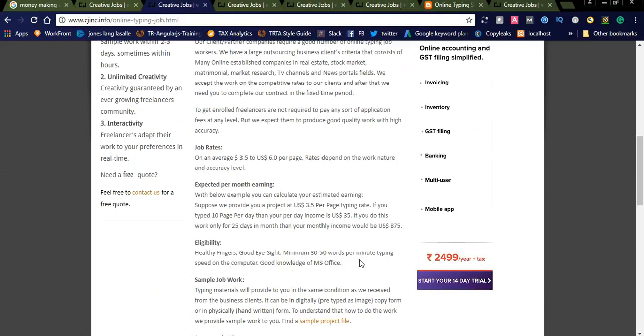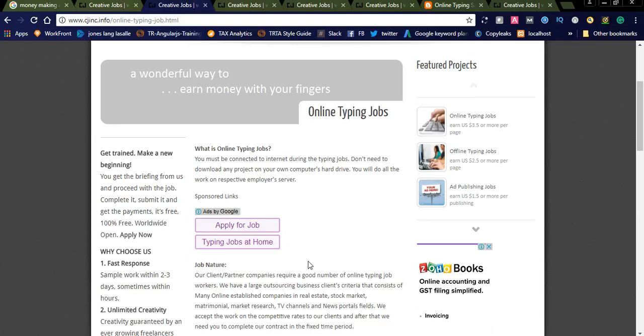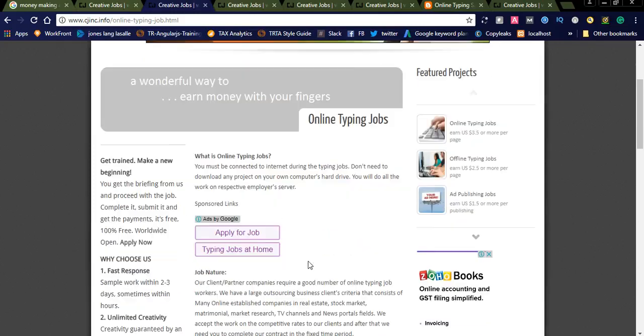Eligibility is: healthy fingers, good eyesight, a minimum 30 to 50 words per minute typing speed on the computer, good knowledge of MS Office. The minimum eligibility skills for this job. Before applying to the job, you can simply check the online typing job eligibilities.